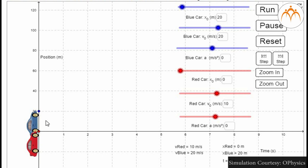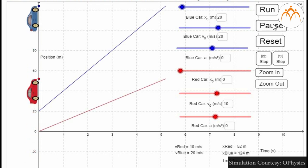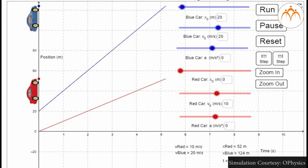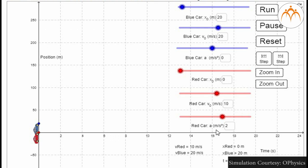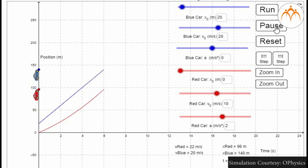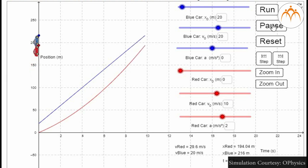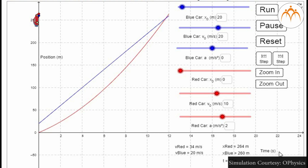We will explore more scenarios to understand the displacement-time graph better. Scenario 1: The blue car is ahead of the red car by 20 meters. The velocity of the blue car is 20 meters per second while that of the red car is 10 meters per second, and neither car is accelerating. Scenario 2: The red car is accelerating so its graph is curved, though its initial velocity is just half that of the blue car. The red car's velocity increases by 2 meters per second every second, and it catches the blue car after 12 seconds, at which point its instantaneous velocity is 33 meters per second.